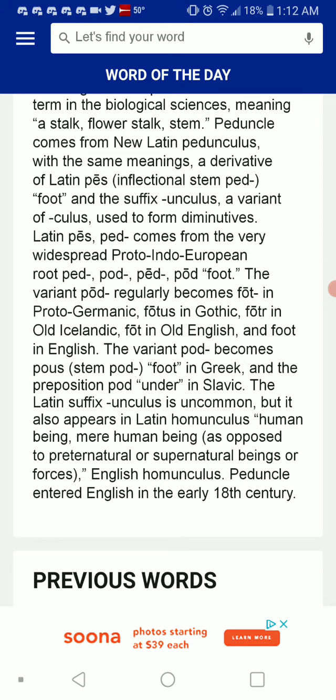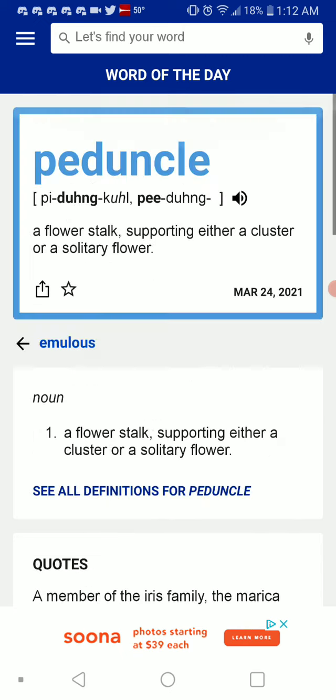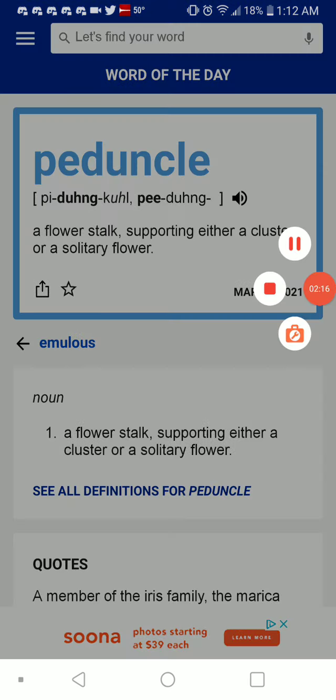English homunculus and peduncle entered English in the early 18th century. So let's hear that one more time: Peduncle. Stay safe, see you in the next video.